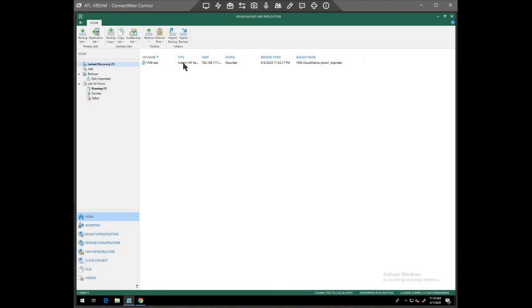I've seen this take 15 minutes on a large VM and so it varies. But this is what it's going to take to make this happen.